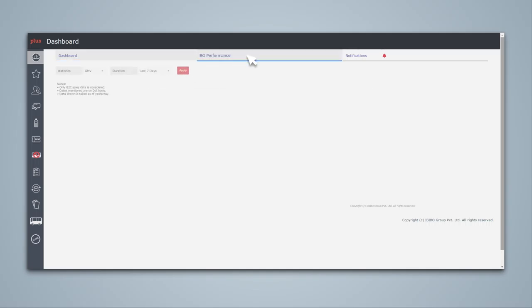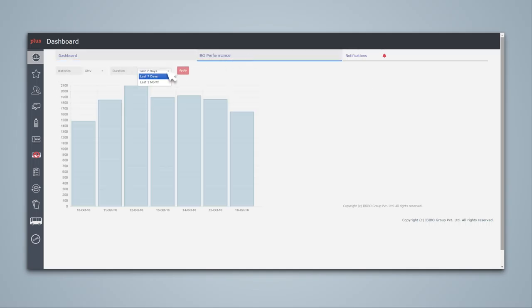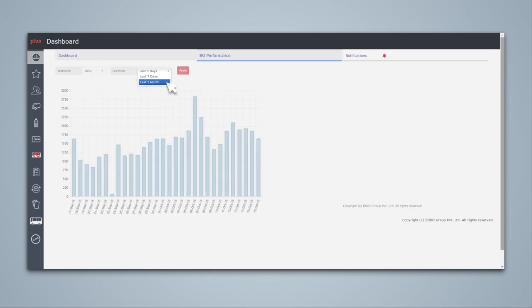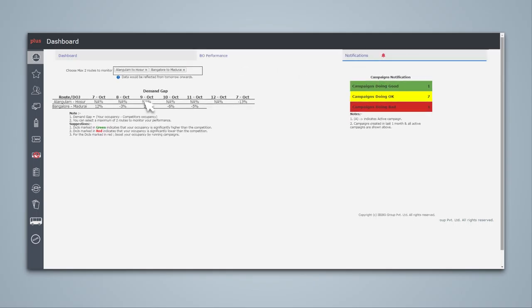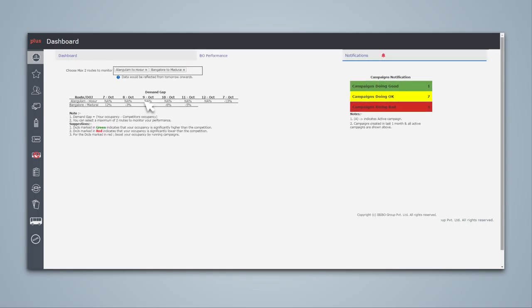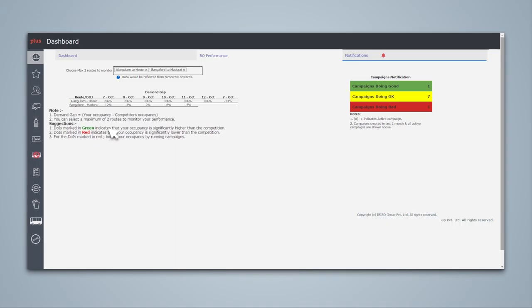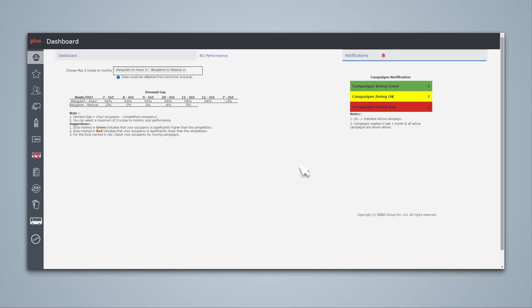The bus operator performance section provides sales statistics at day level. You can monitor the demand gap for any two routes for the next five days in the notification section. If date of journey is green, your occupancy is significantly higher than your competition. If date of journey is red, your occupancy is less than your competition, and you need to run campaigns to improve your performance. You can click on the specific date to configure a campaign.